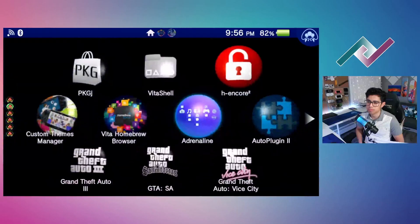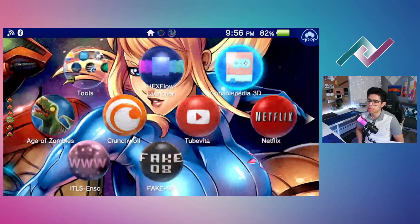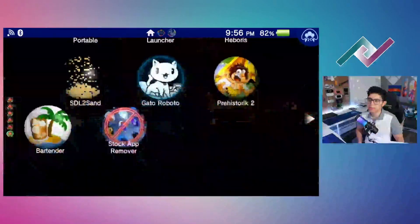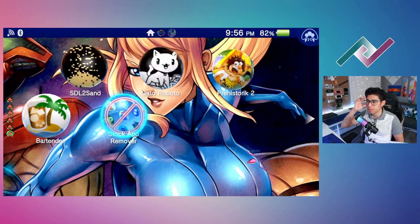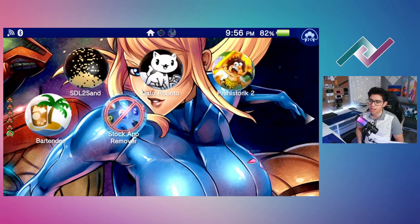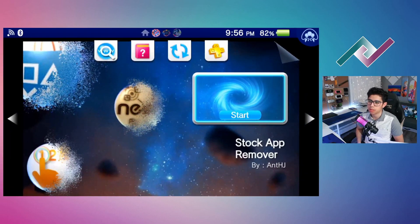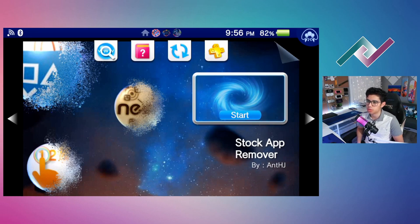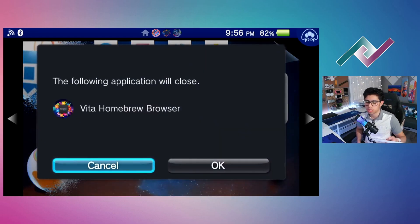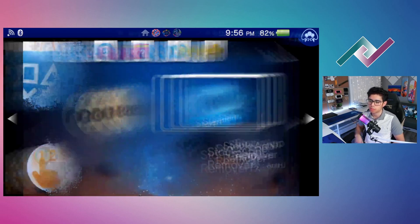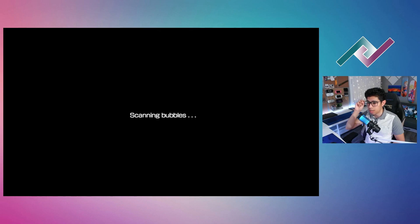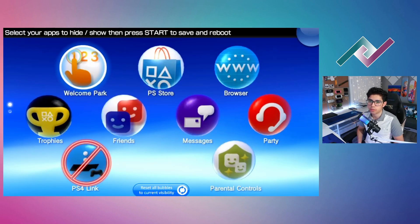I'm very excited to be creating content again. Just got my new glasses — they're pretty big but very happy with them. Here it is: Stock App Remover, beautiful wallpaper there by Ant HJ. Thank you so much for your hard work and dedication. Let's hit OK to close the Vita Homebrew Browser.